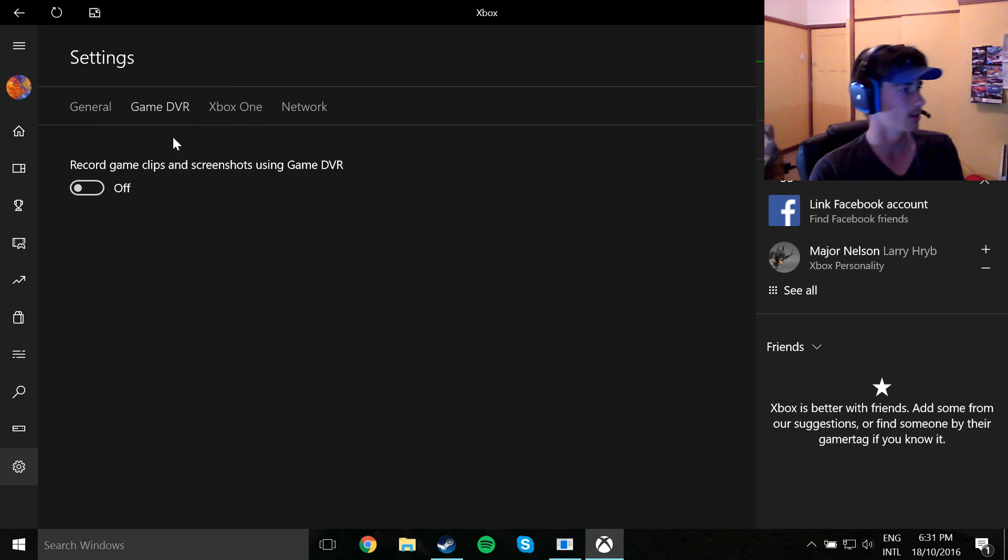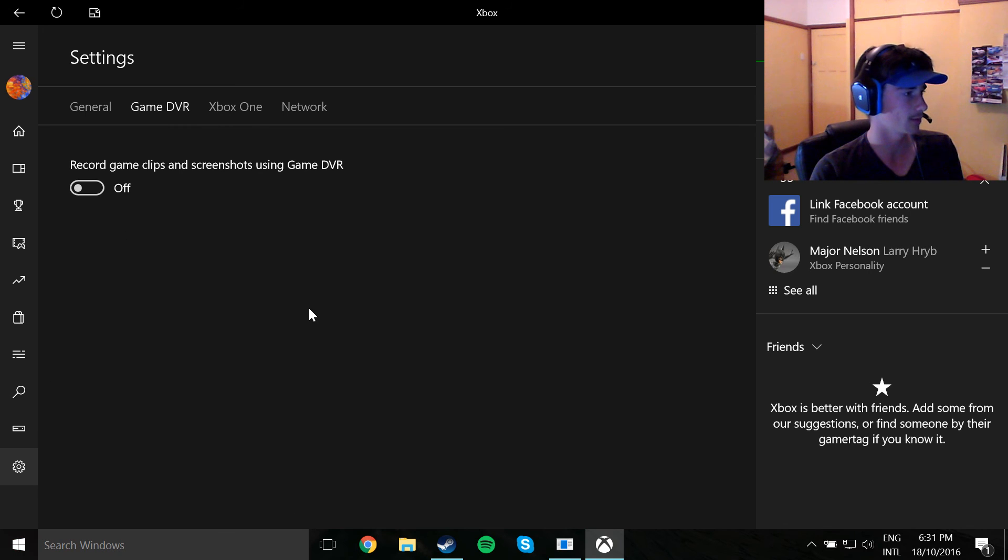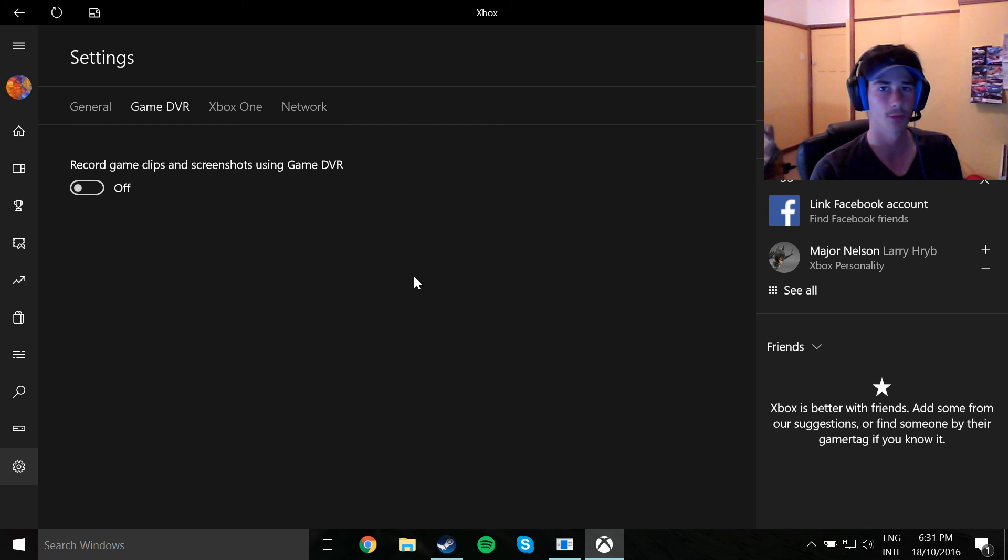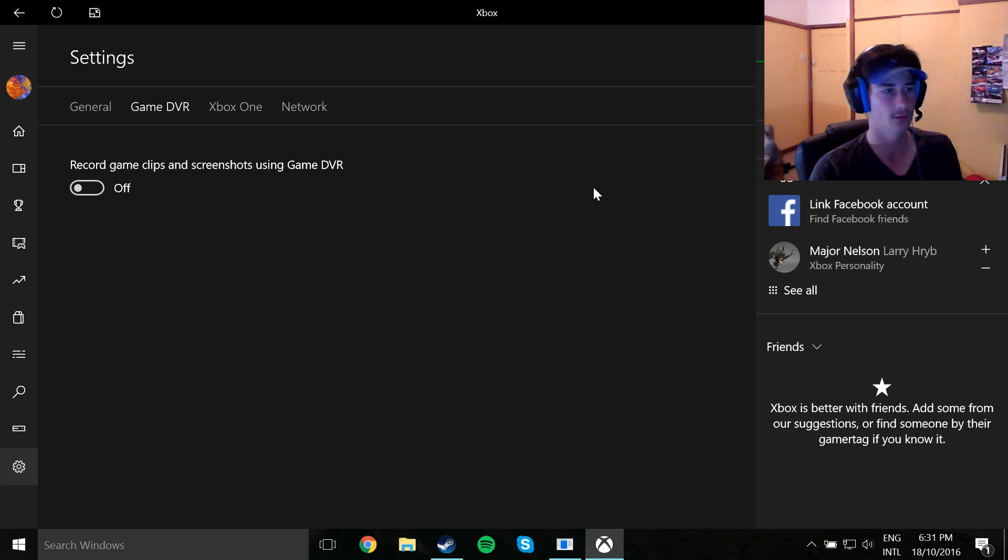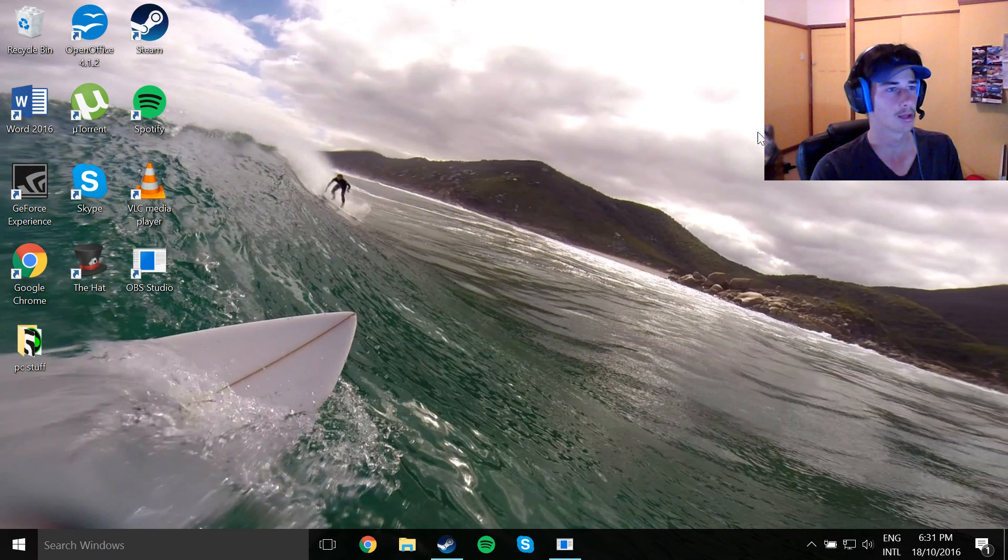So anyway guys, remember, just search up Xbox, go to settings, and then switch this off, and all your problems should be solved on Counter-Strike or any other game you're playing. But it worked for me on Counter-Strike, so yeah.